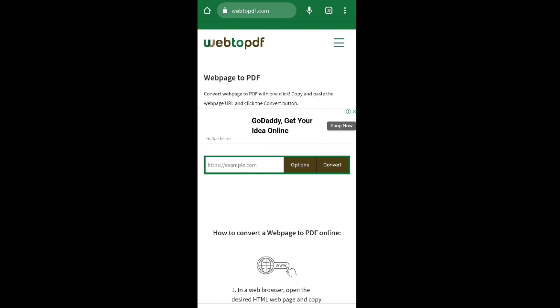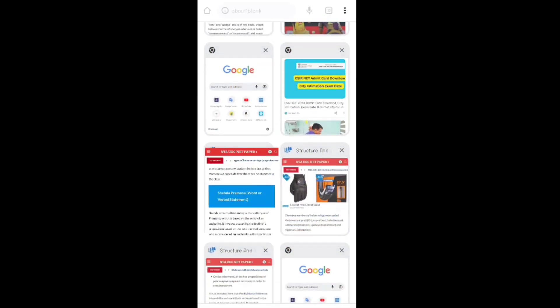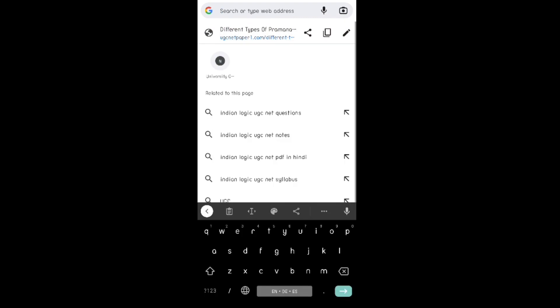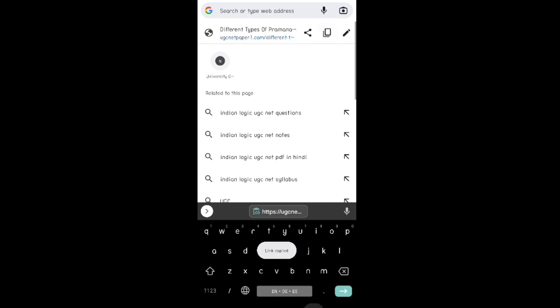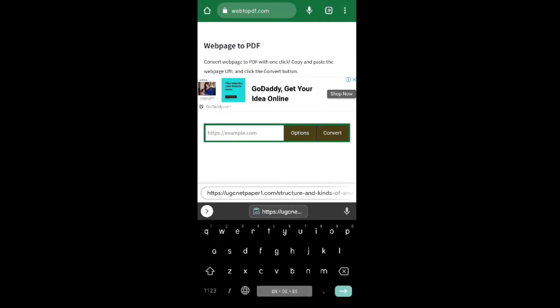Click on it, and after opening this website you can see this bar where you can paste the link which you have copied from any website. To show you, let me copy one link from a website on my phone. Let me copy the link of this website.